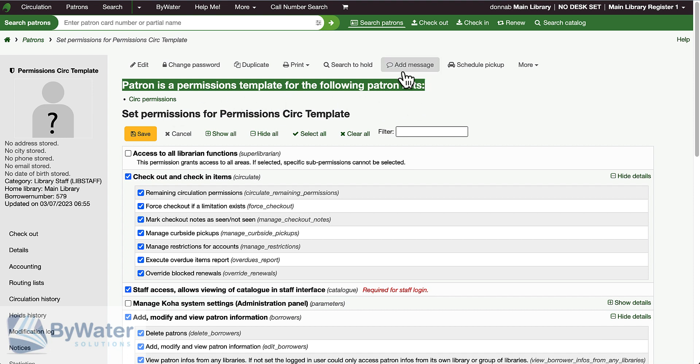This is an important point to remember: you can use that same patron account for multiple lists. Perhaps I have my staff grouped by branch, or perhaps I have them grouped by area—I could use this same permission template for multiple lists of patrons.